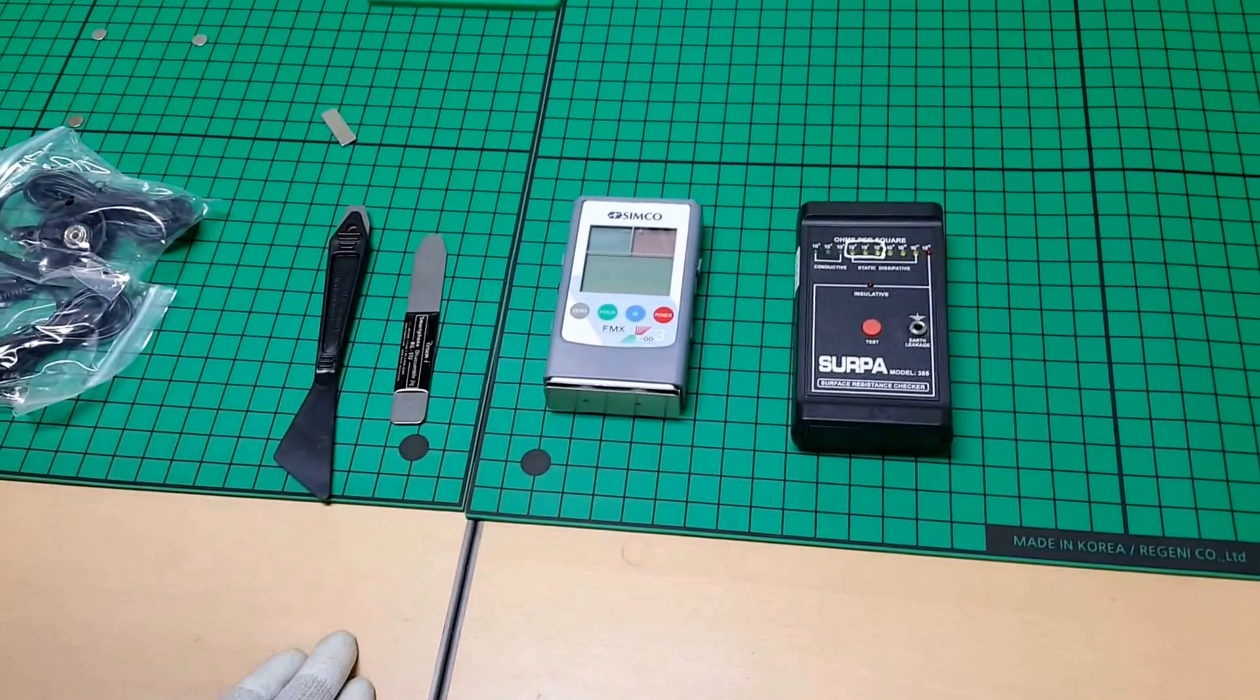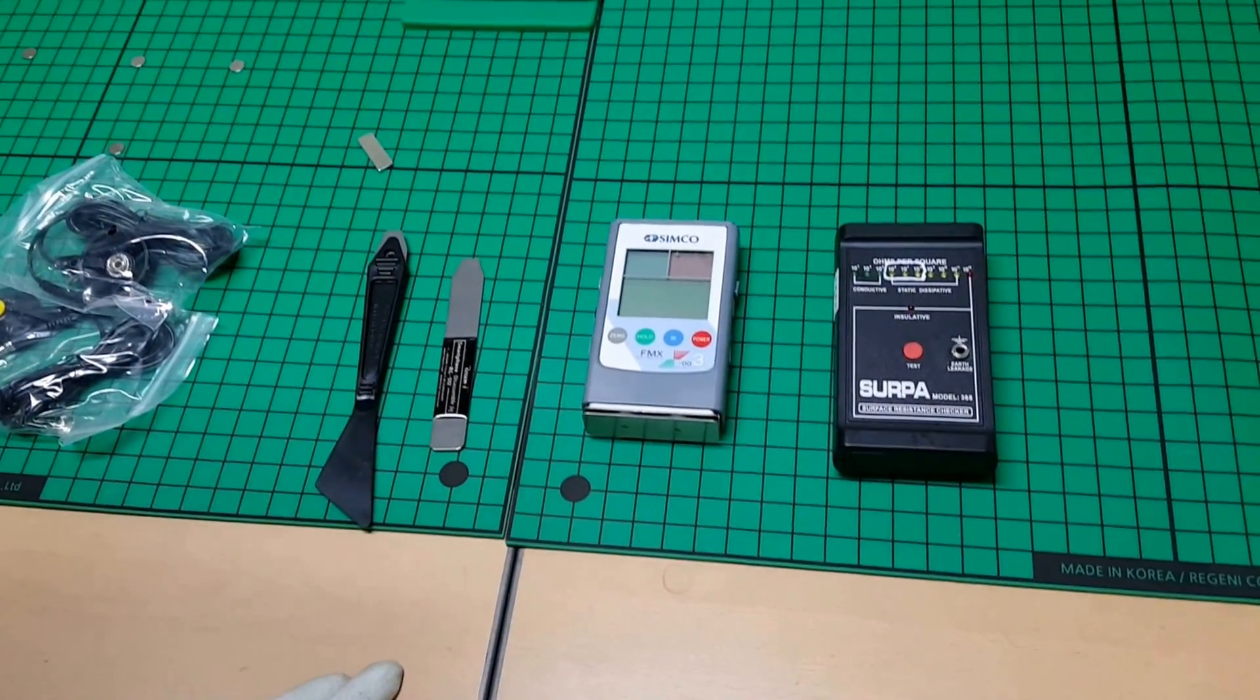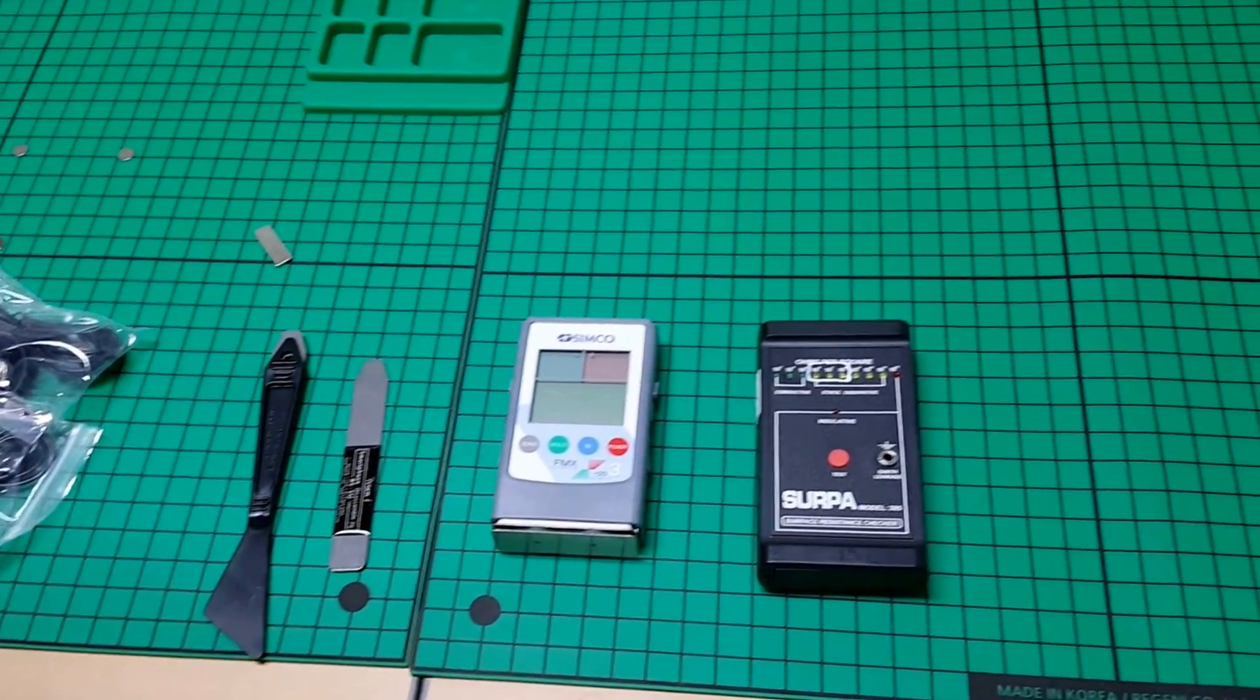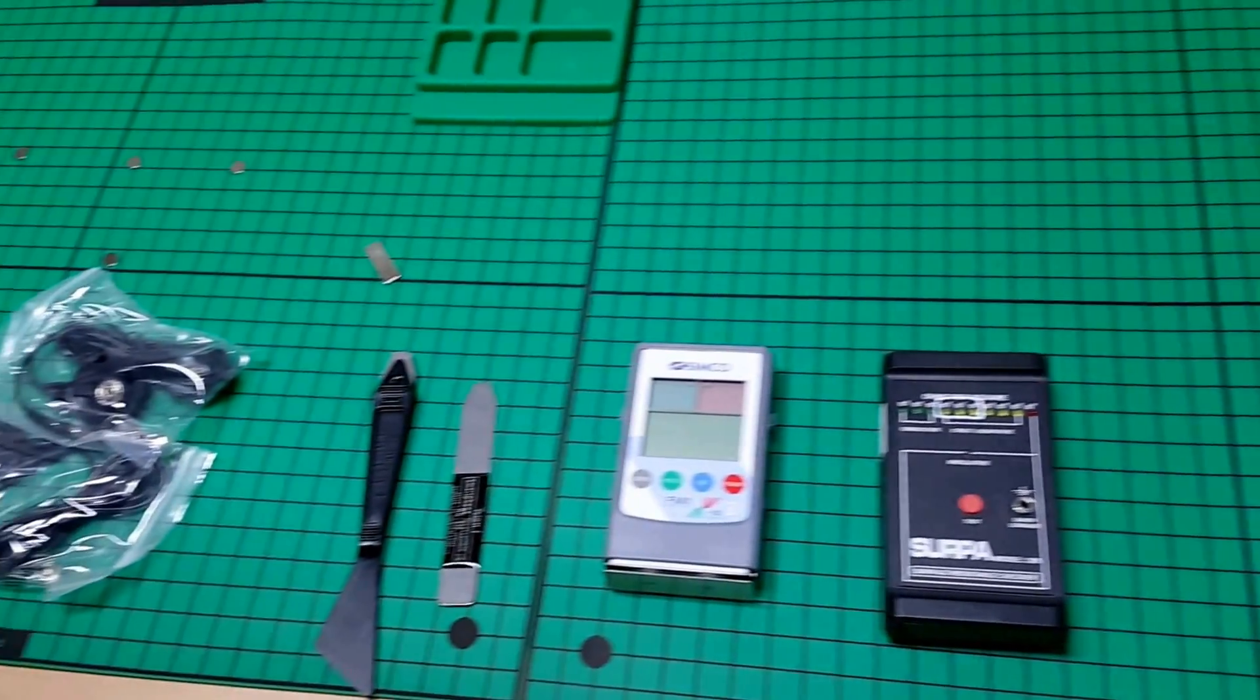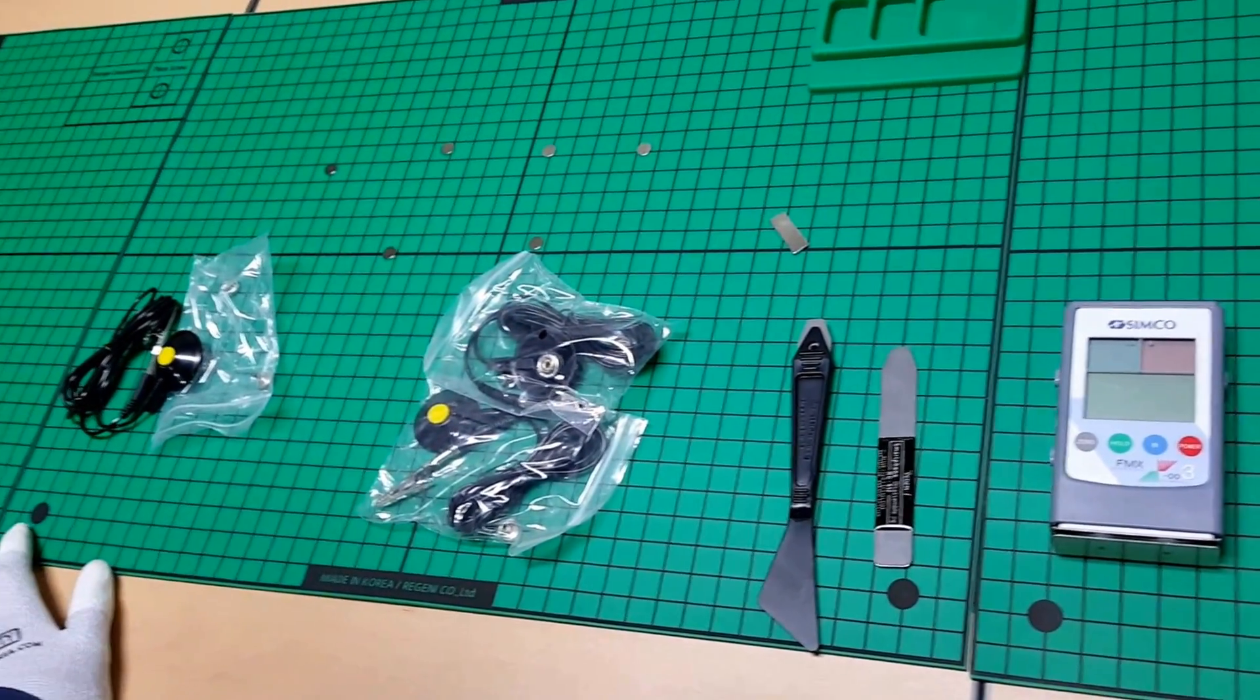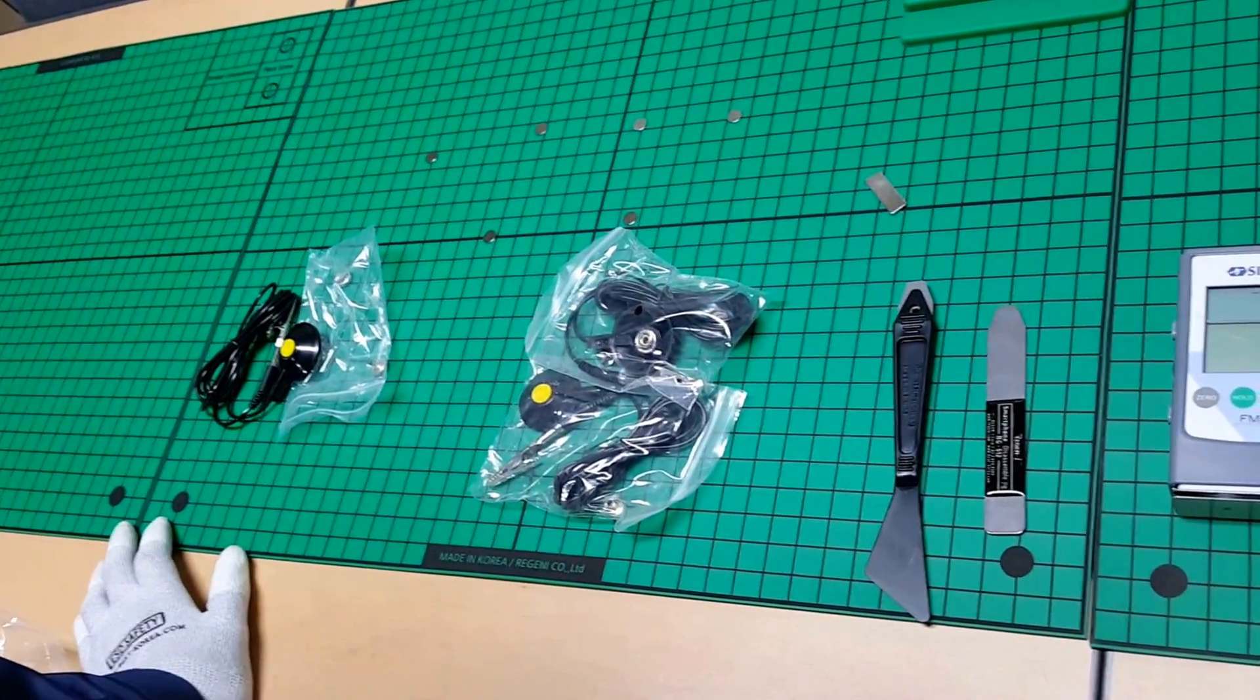Hello, this is Michael from Region Eye in South Korea. Today we're introducing our new Silicone Clean Mat Anti-Electrostatic Discharge RG410.